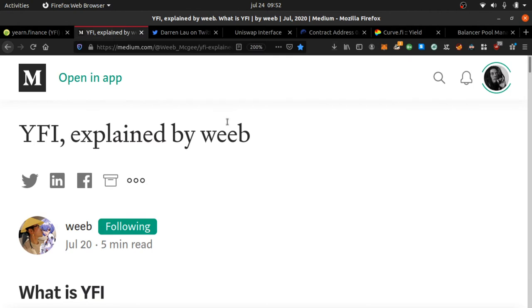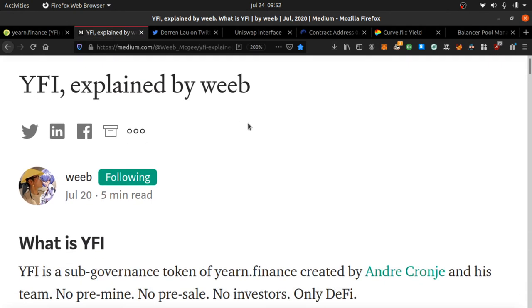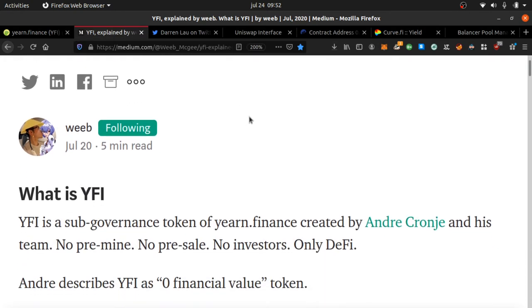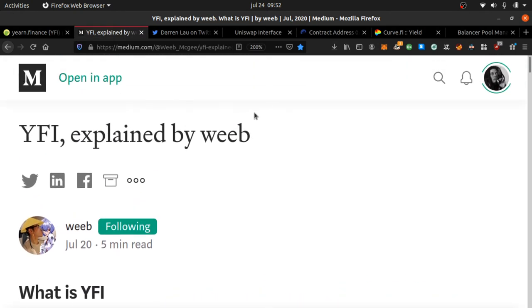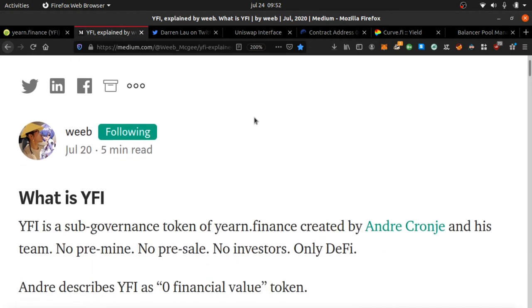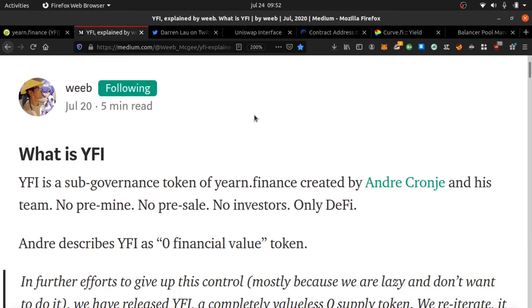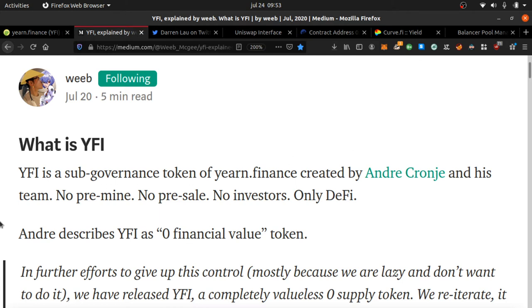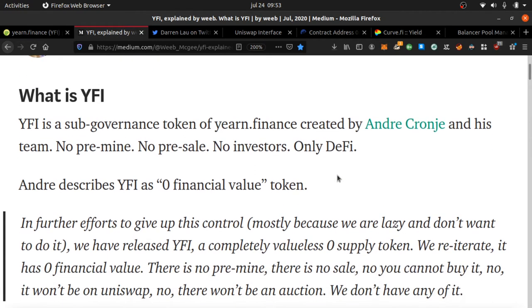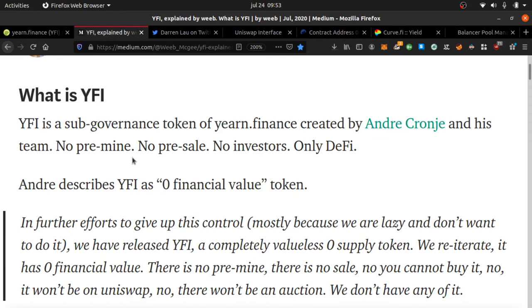Here's an article explaining what it is and why it's so valuable. YFI is a sub-governance token for yearn.finance created by one developer, Andre. This one developer created this whole currency governance. It just shows you the power of software engineering. No pre-mine, he didn't keep anything to himself. There's no pre-sale, they didn't try to sell it ahead of time. There's no investors.